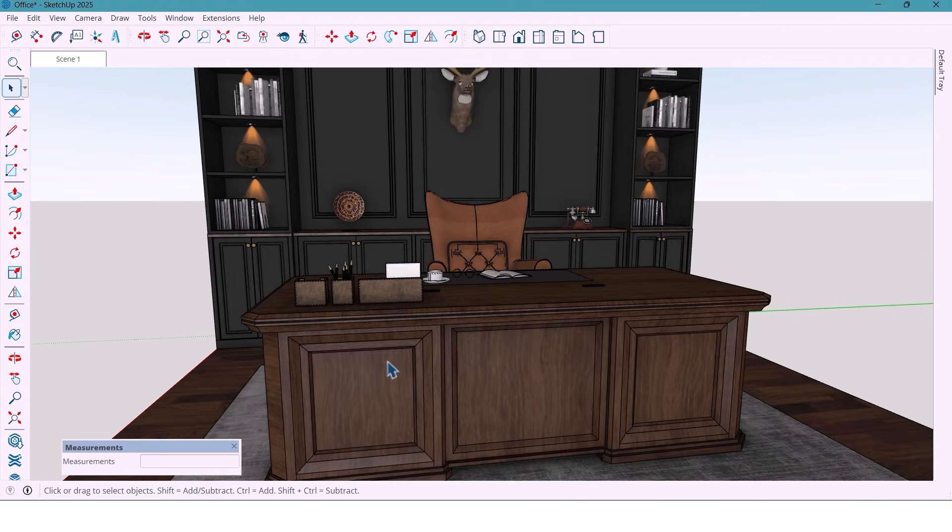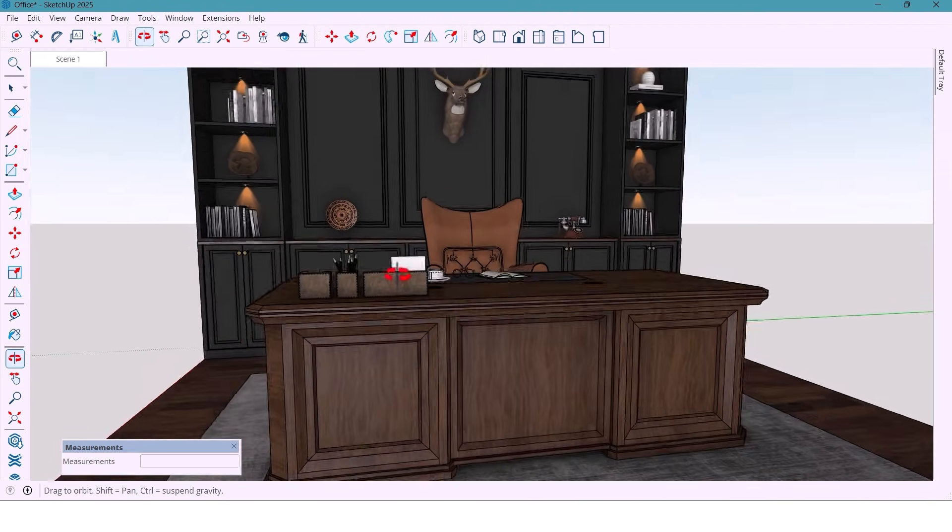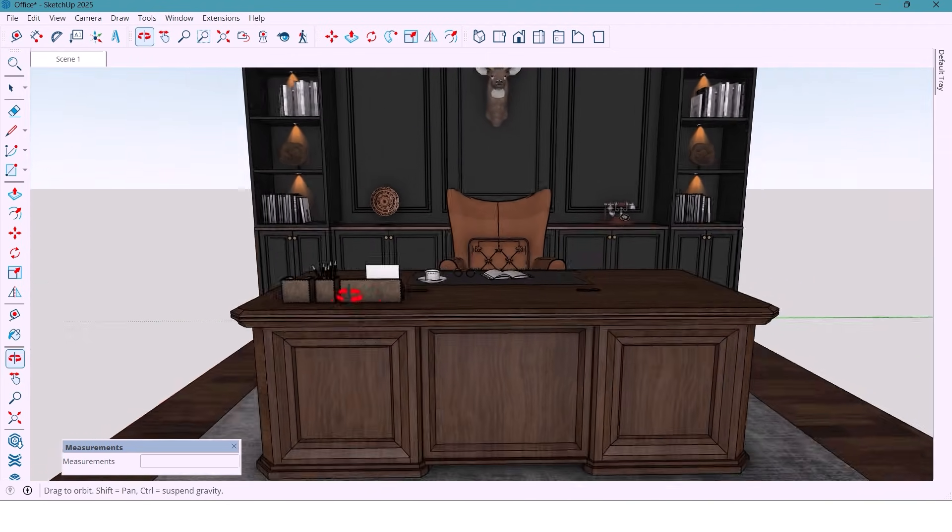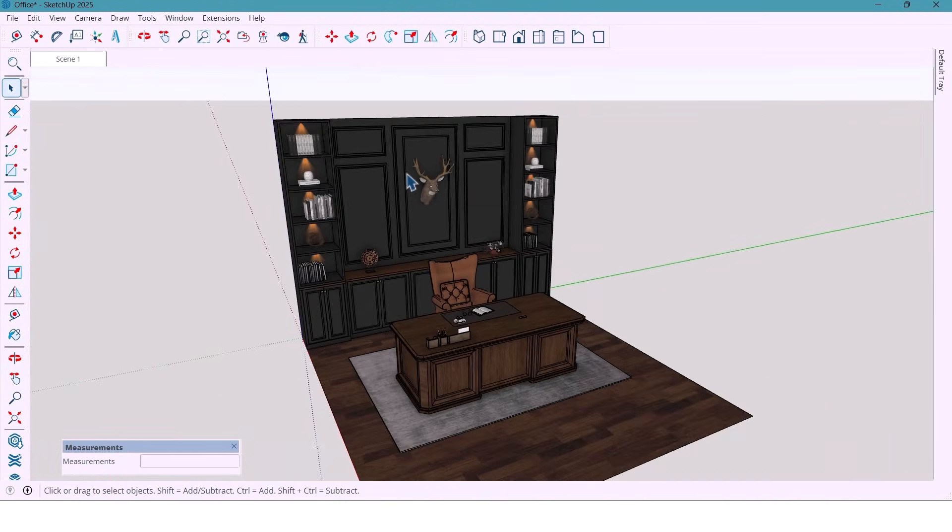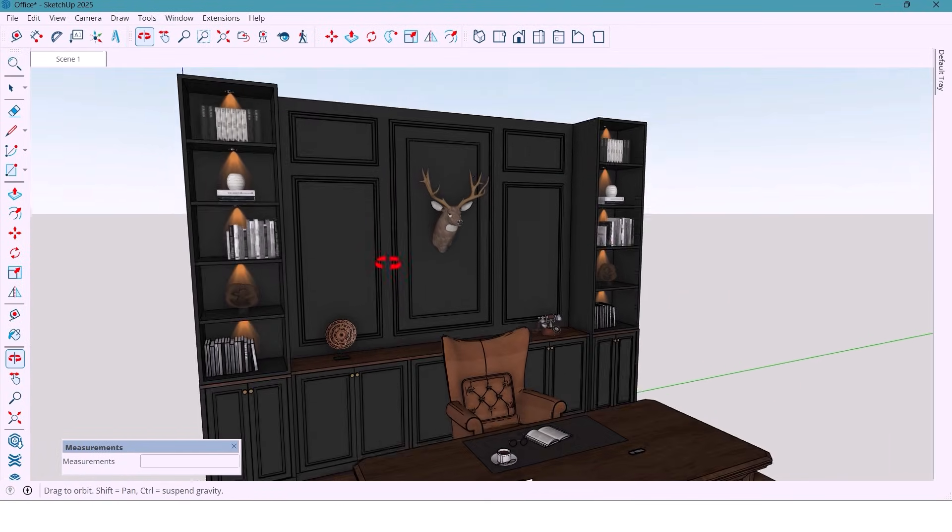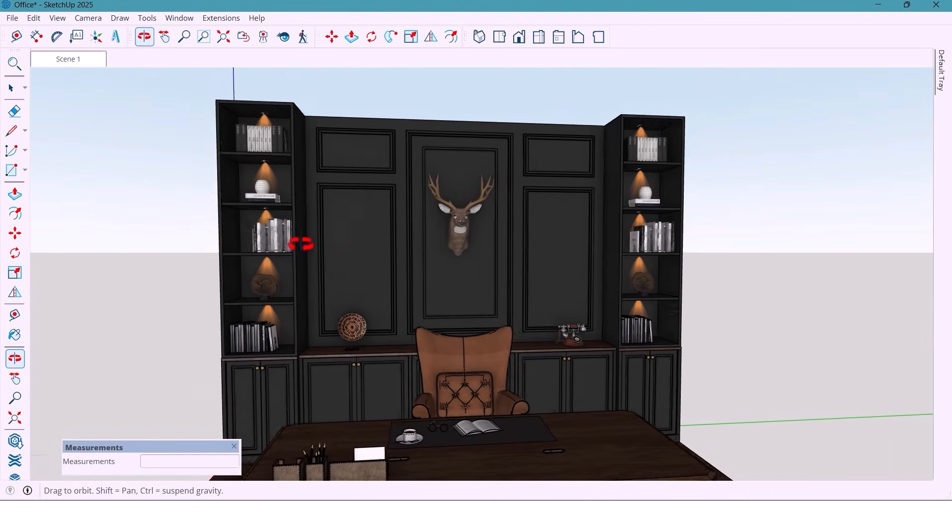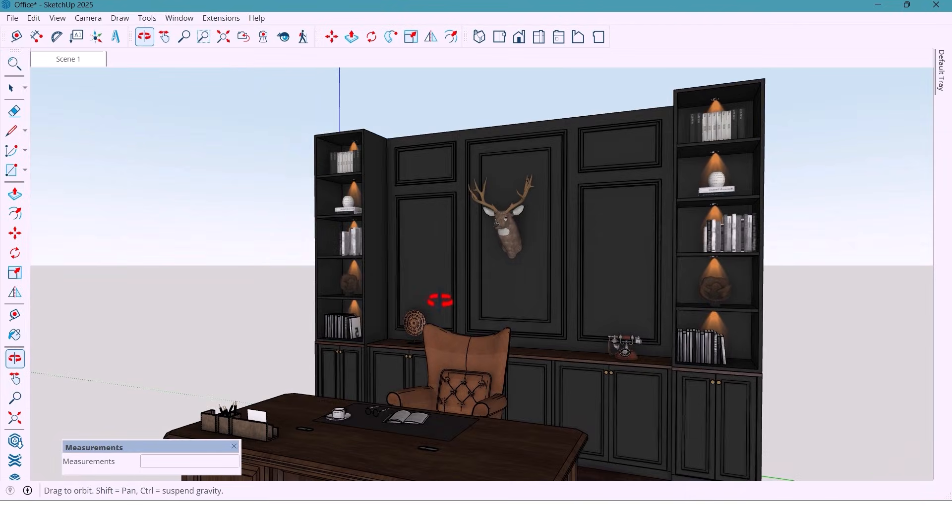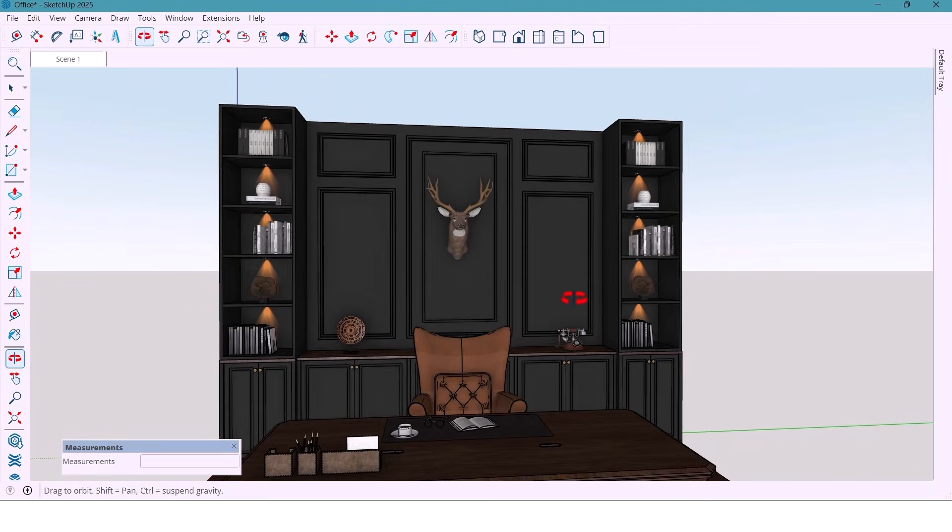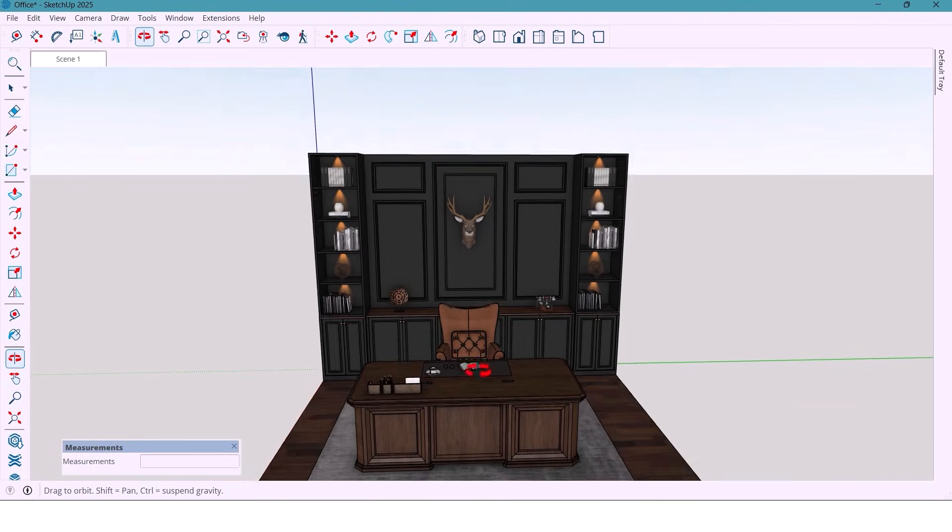Today, we are transforming a simple empty room into an elegant executive office in classic style, full of dark tones, good details, and a powerful atmosphere. Let's jump straight into SketchUp and bring this design to life.